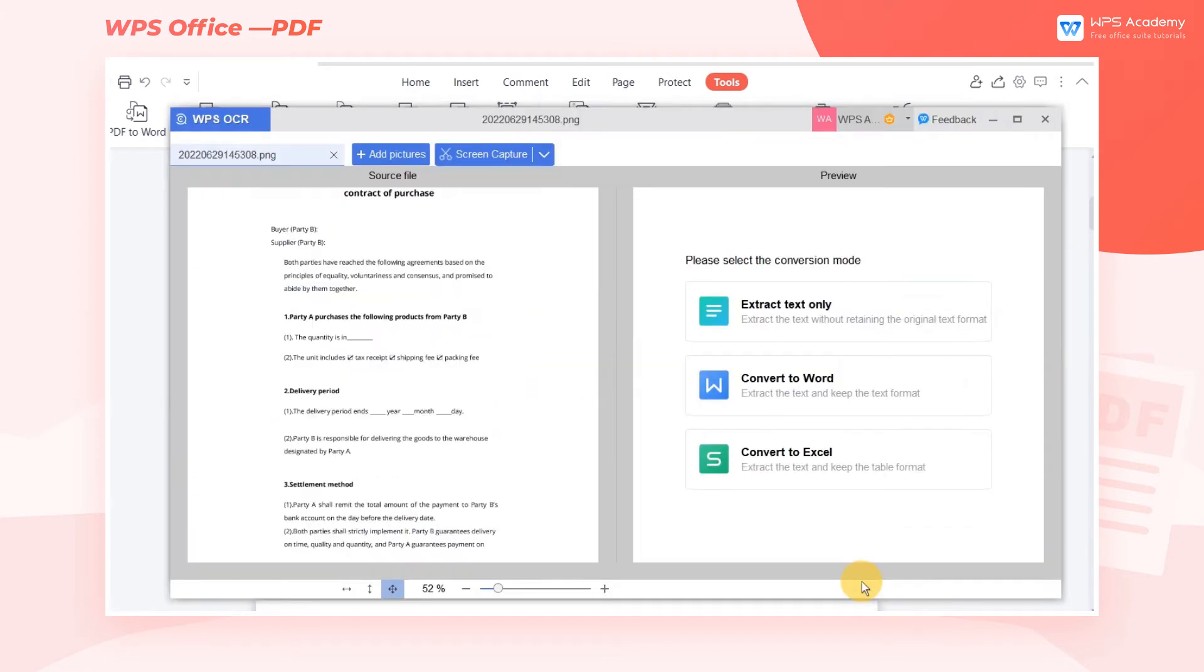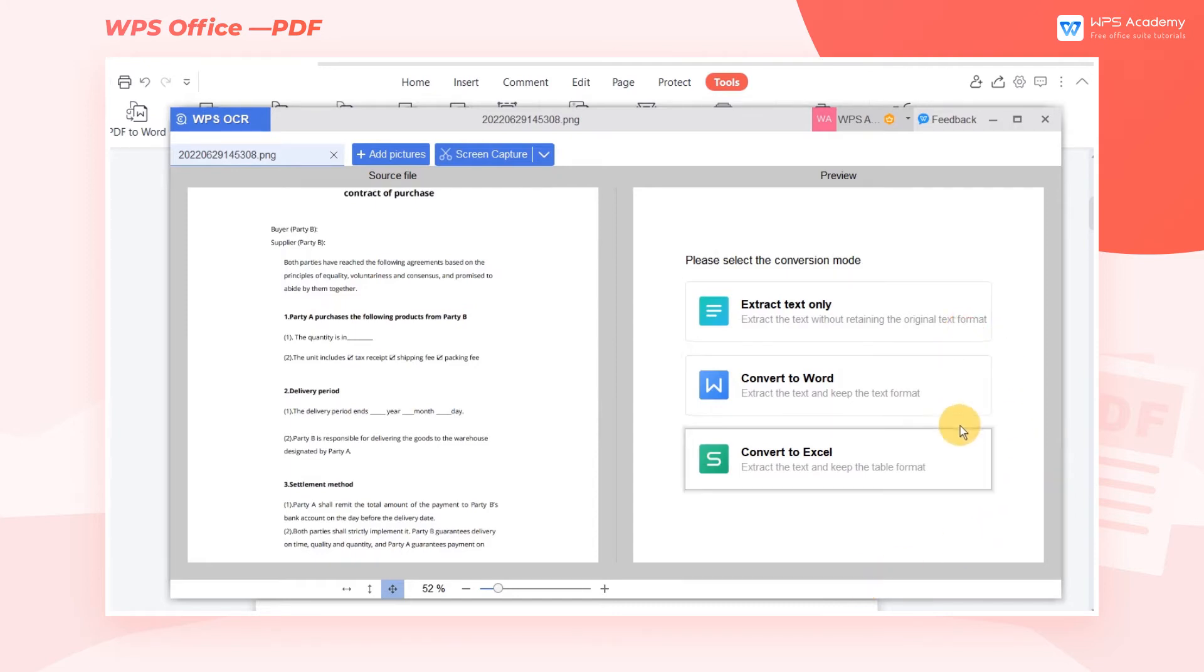WPS Office provides three conversion methods, namely Extract Text Only, Convert to Word, and Convert to Excel.